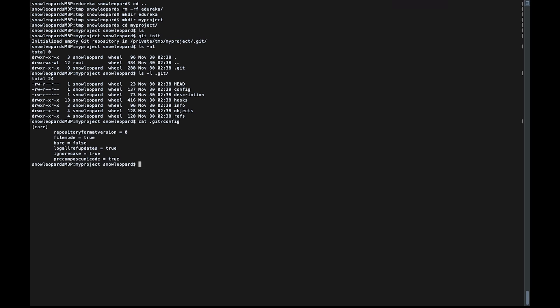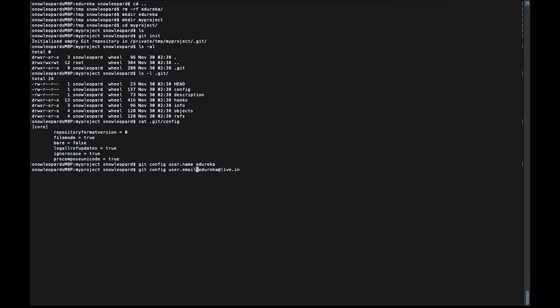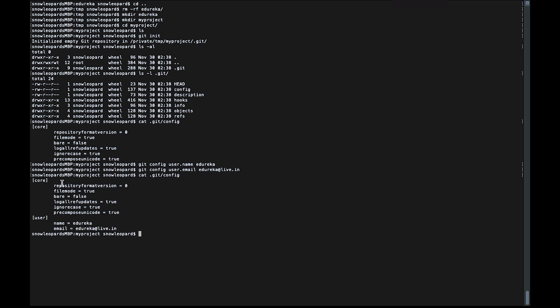Let's look at the contents of the config. Our local options do not exist yet, so let's use git config to add the email ID at local level. We don't have to specify --local because that is the default. I'll set the username to 'adureka' and the email to 'live.in'. If I look at the git config again, I have my user-level configuration available.